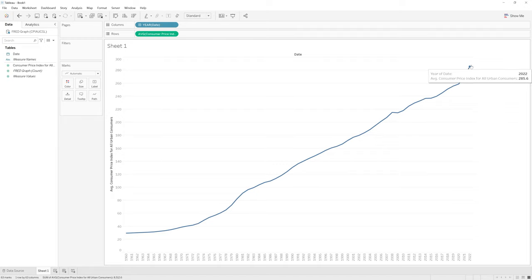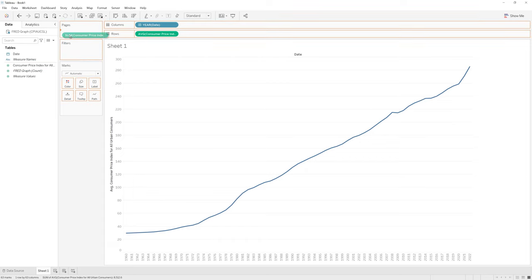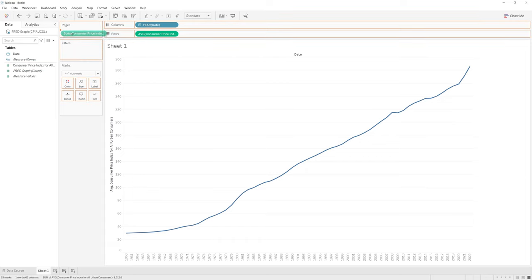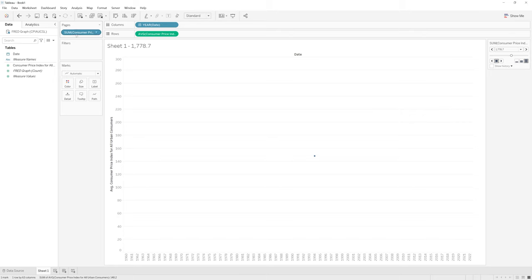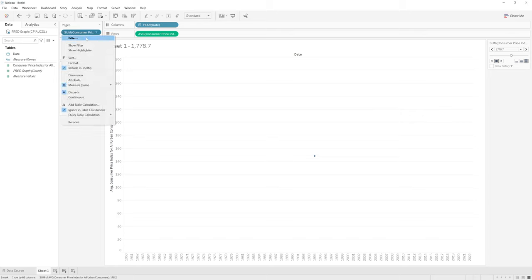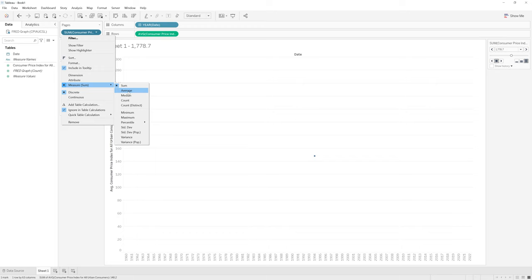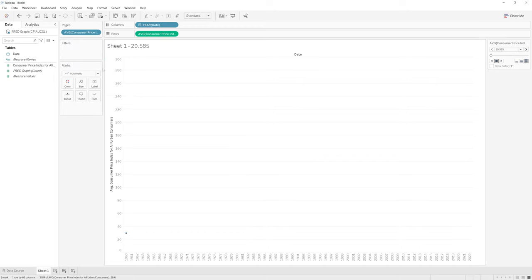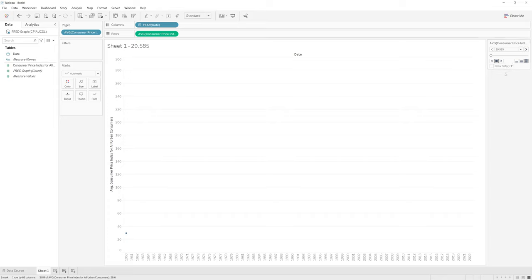In order to actually create an animated graph, what we need to do is take CPI and drag and drop it into the pages section. And I need to be sure that by default, it's set to sum. So I'm going to again change it to average. And we'll notice on the right hand side here, we have our box, and this will allow us to control our animation.